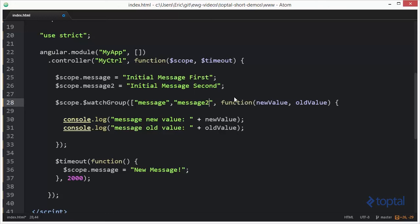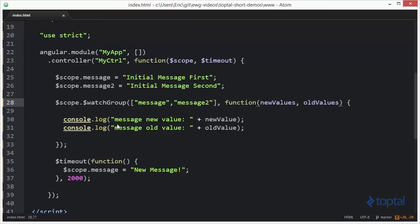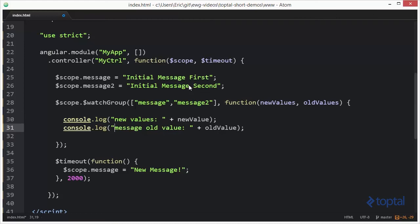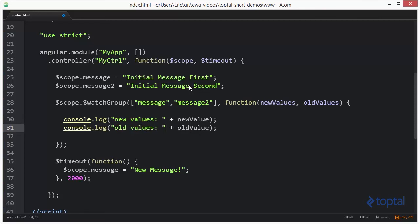So we're going to pass in message and message2. And then the new value and old value will actually become arrays of new values and old values. And we'll come in here and we'll say new values, and we'll actually take out message here since we're going to be tracking both properties. New values, old values, new values, old values.